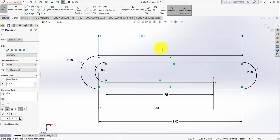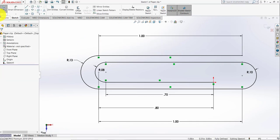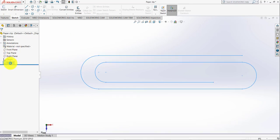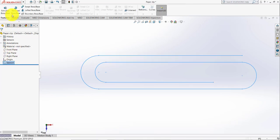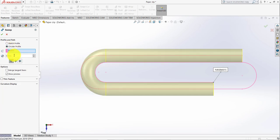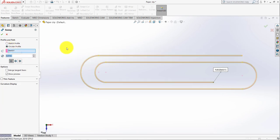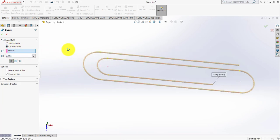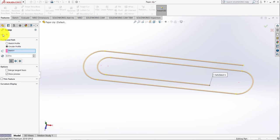Like that. That's good. Exit the sketch. Make sure the sketch is selected, go to Features, then select Swept Boss/Base. Under the profile, select the circle and add the dimension of 0.01. So this way you make the paperclip. Save it, then go to New, New Drawing from the part or assembly.